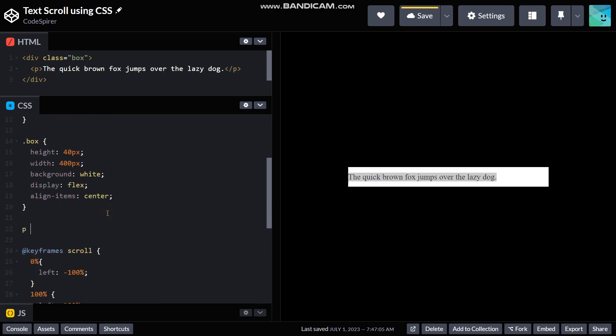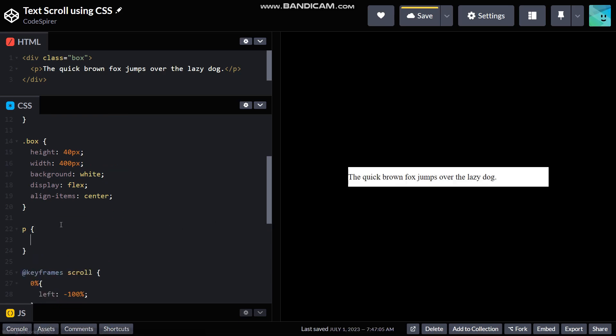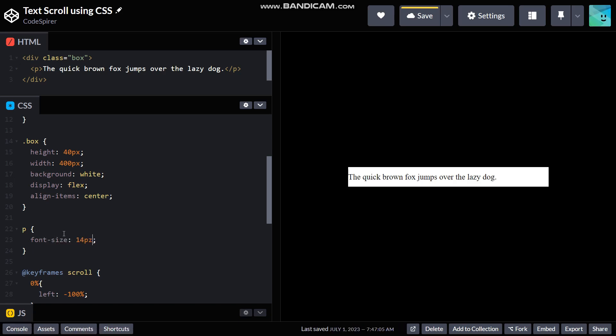So for that I'm gonna use P, and then give it a font size of 14 pixels. I personally want it to be like this.